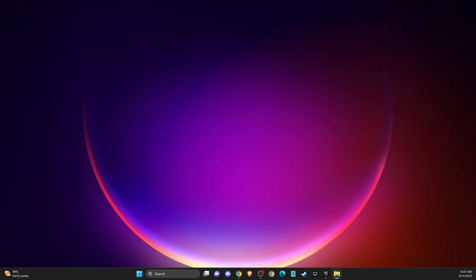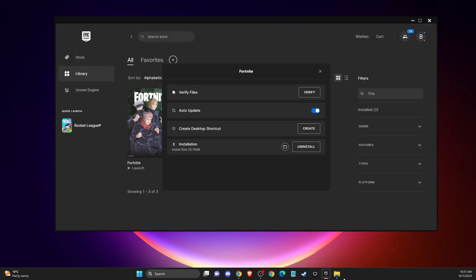Hey guys, in this video I will show you how you can fix Fortnite client win 64 shipping.exe error on Fortnite. So without further ado, let's get started. First of all, open up Epic Games Launcher.